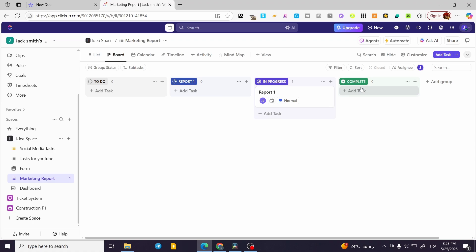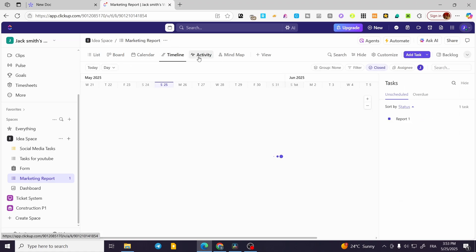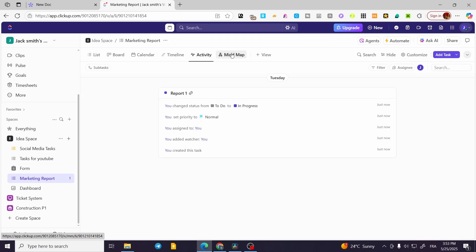We can go ahead and use the Kanban view, and also we can have the view of the calendar, the timeline, the activity, and the mind map.